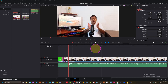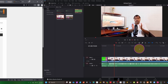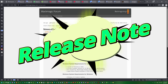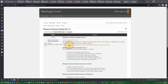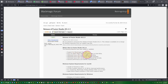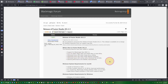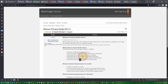Now we are on the Blackmagic Design forum. Here is the release note for Fusion Studio 20.2.3. What's new: support for Blackmagic RAW SDK 5.1, up to 4x faster Magic Mask and Depth Map on Intel GPU. If you have an Intel GPU you can enjoy this new feature. The rest are bug fixes addressing various issues.